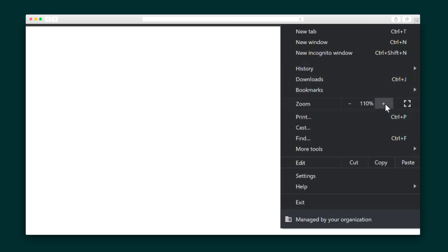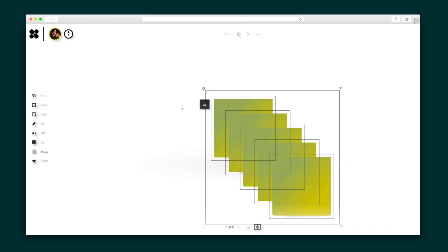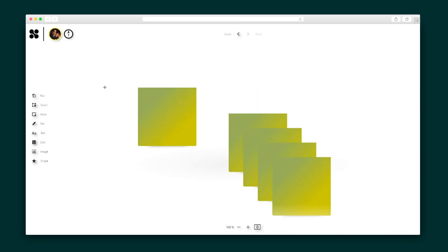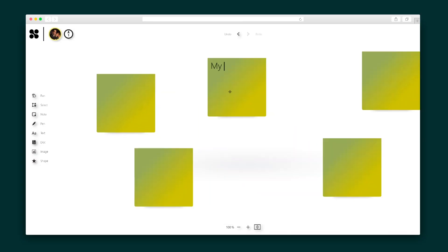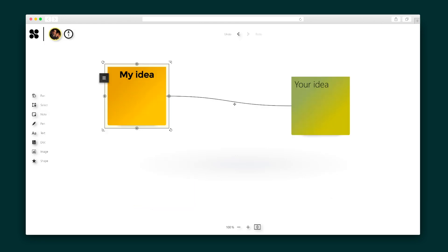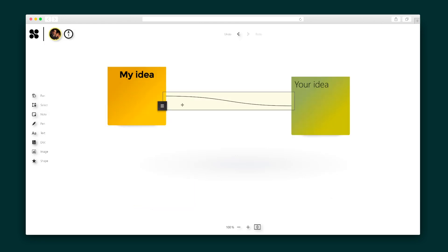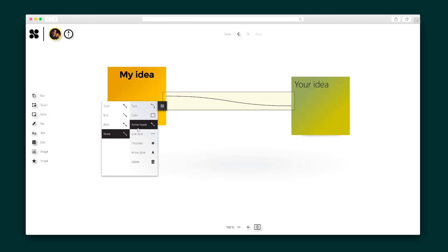Just zoom in for more detail and out for a complete overview. Alright, it's time to play. I can add a sticky note, or five, and write my ideas, change up the note color, bold the text, and more. Let's say I want to connect two notes together for a mind map — this is quickly done with the click and drag of my cursor.